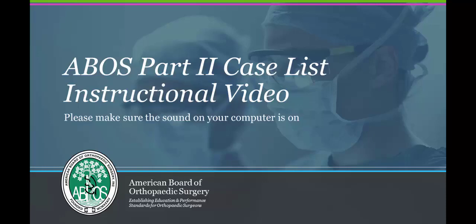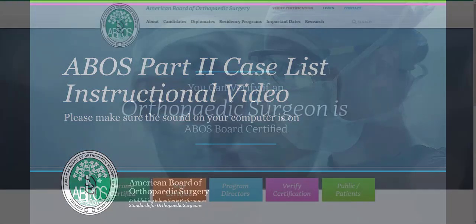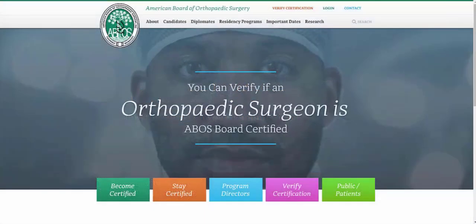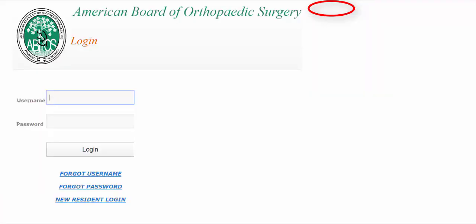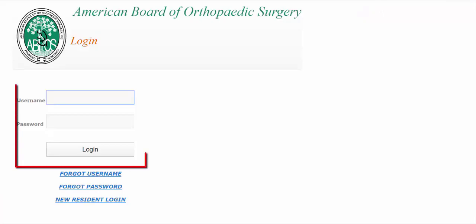This video will show you how to enter cases for your ABOS Part 2 case list. To begin, log on to your ABOS Part 2 dashboard by clicking the Login link and entering your username and password.